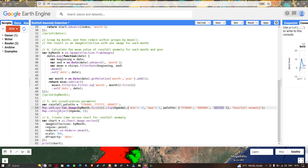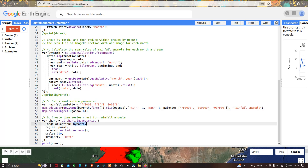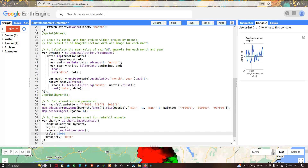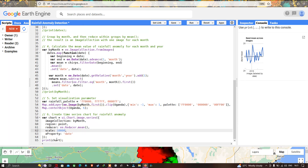To center over the layer we define Map.centerObject(Uganda) with a zoom level of 6. To visualize the rainfall anomaly map we create a time series chart using ui.Chart.image.series with the image collection 'byMonth', region as the point, reducer as ee.Reducer.mean, and a scale of 10,000 with the x-axis property as date.